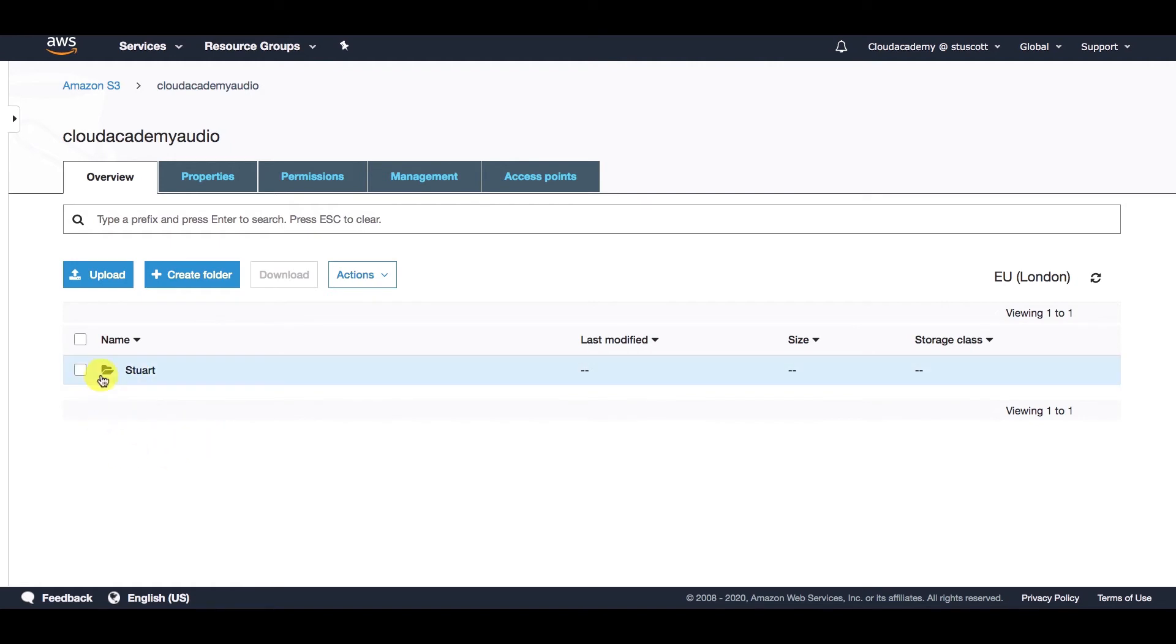we can see that I have created a folder in here called Stuart. There's no other objects, it's just a folder, we can see that by this little icon here. So there's no actual objects in here, this is just a folder that I created just to help me manage and categorize any objects that I do upload.